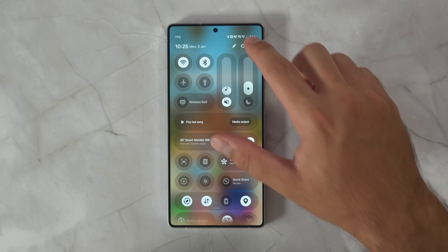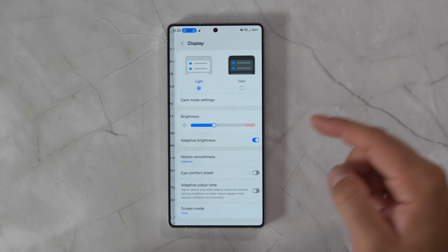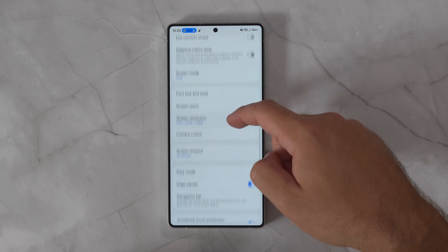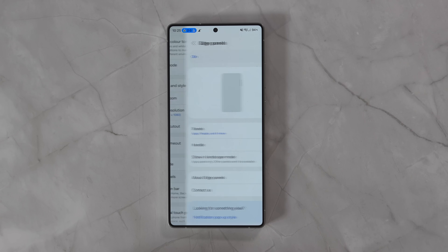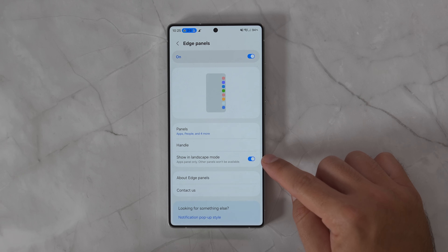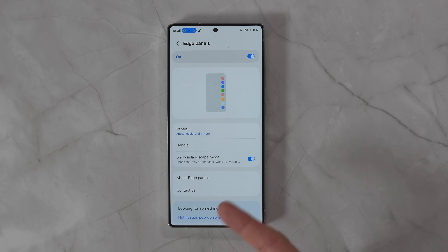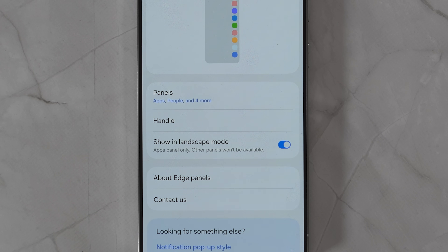To turn it on, if it's not on by default, you just go into Settings, then Display, then Edge Panels, and there is a 'Show in landscape mode' option. It lets you know it's apps panel only — there are no other panels that it works with.